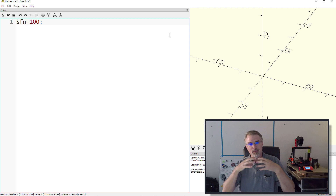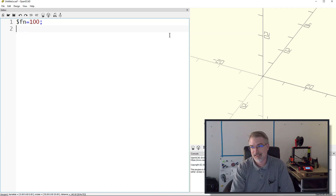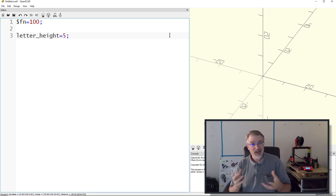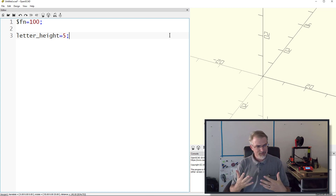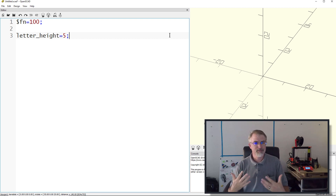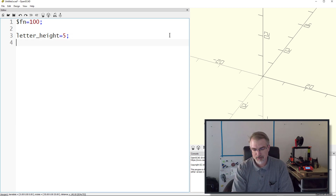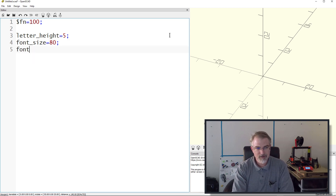I like to set the $fn number because it says how detailed it can be - the higher the number the more rounded things are going to look. You can set it lower for faster rendering and higher when you want the final result. We're only doing a few letters so it shouldn't take too long. I'll set letter_height = 5. OpenSCAD is unitless - when you say 5, it's 5 of what? But STL files are also unitless, and typically with the Prusa, the number means millimeters. So 5 means 5mm tall.